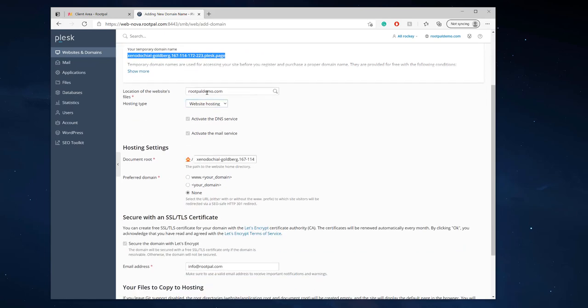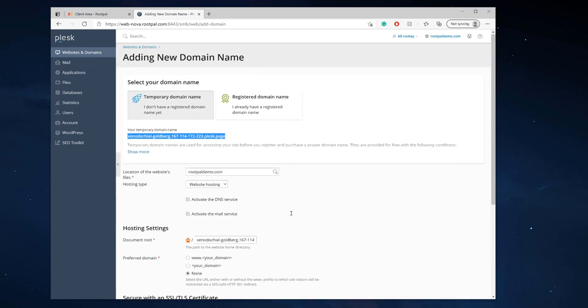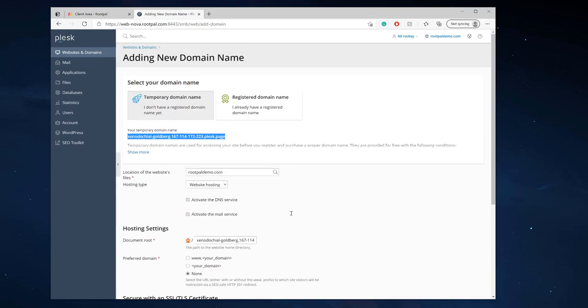So again just going to leave everything how it is not touch anything and we're actually going to secure it, we want to secure this and I don't think you have an option so I'm going to click OK and we're going to wait for our temporary domain name to load.